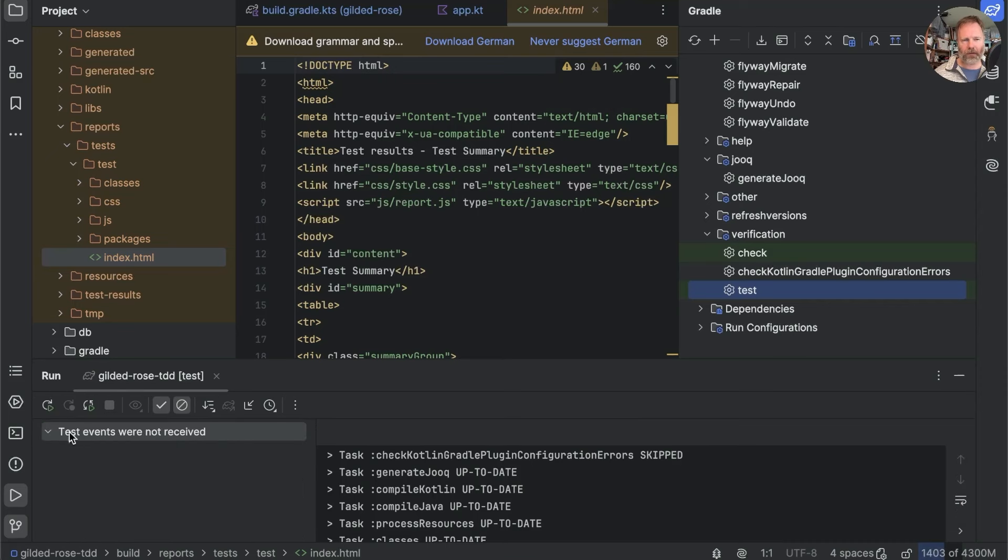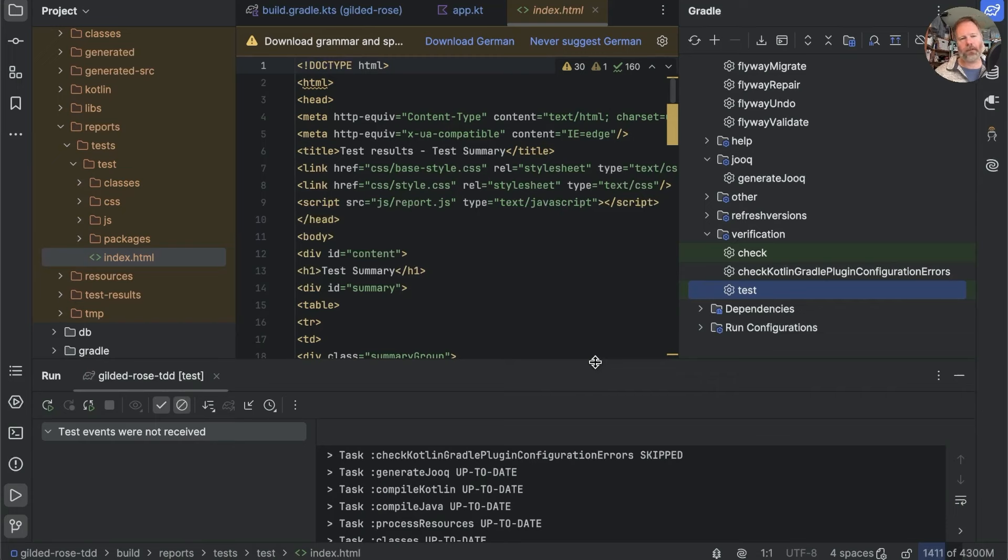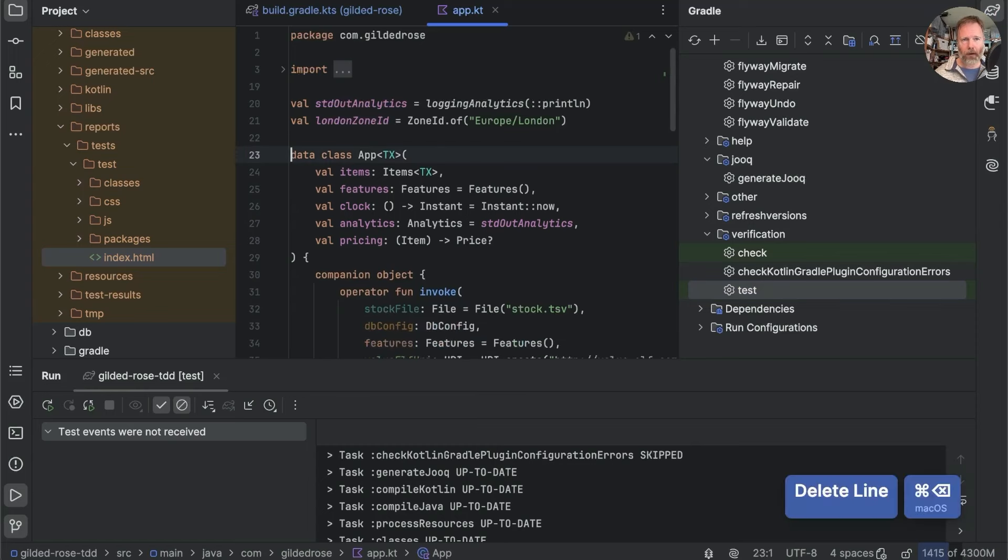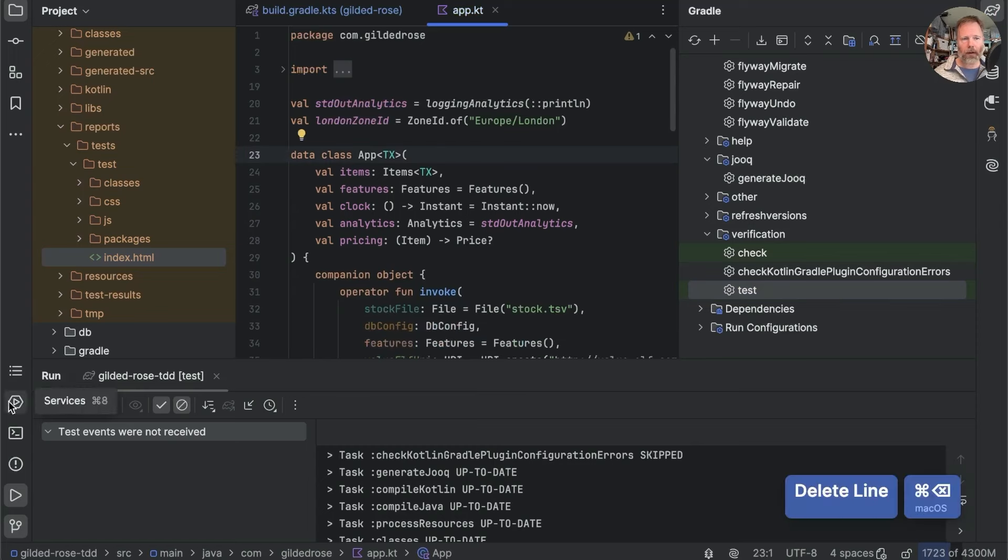So a lot more like running a test from the source. If we run this again, you can see, yes, test events are not received. So having run the test once, it won't run it again if nothing has changed. We can make things change by editing this file back and then rerunning tests.